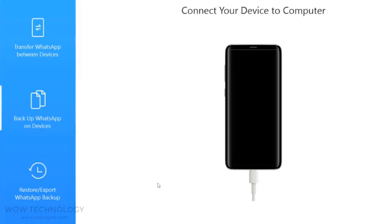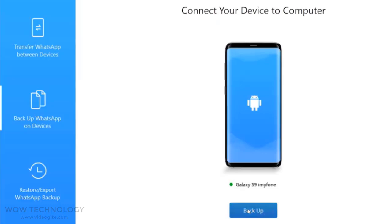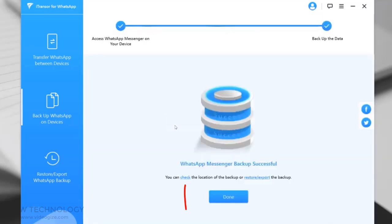Now I will show you how to create a WhatsApp backup. Just connect your device and click on Backup. You can choose WhatsApp or WhatsApp Business. It will take some time depending on your backup data size. You can check the backup location by clicking here.